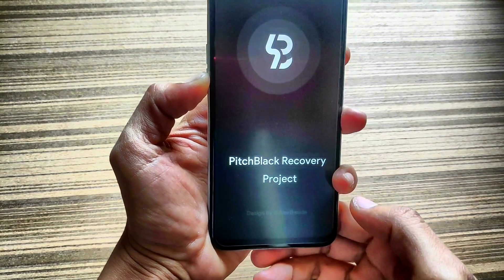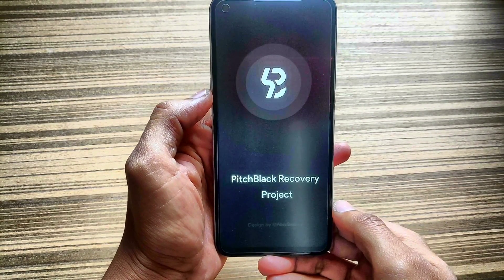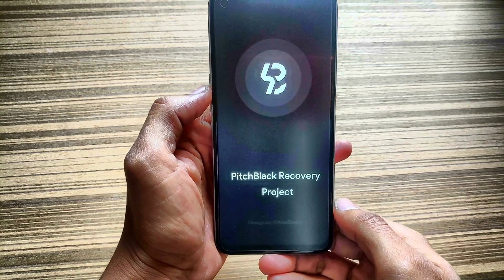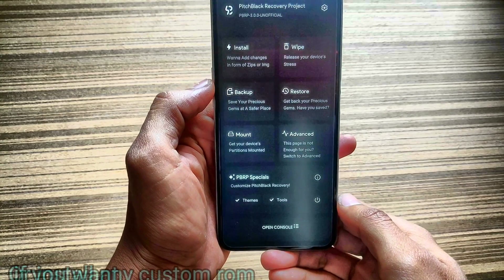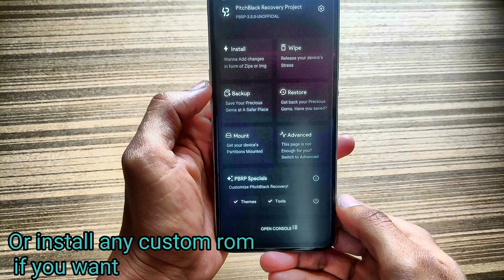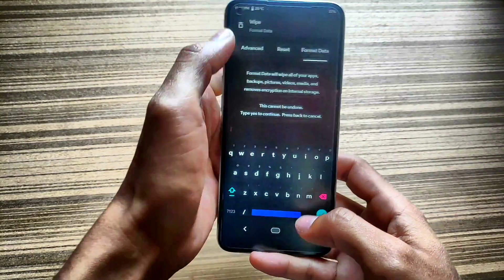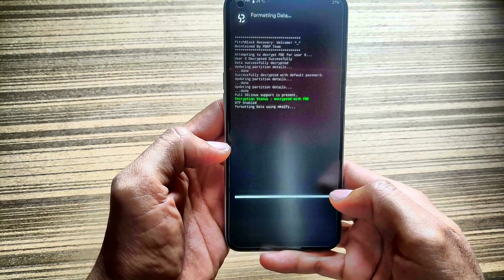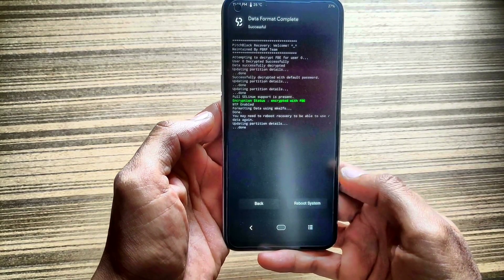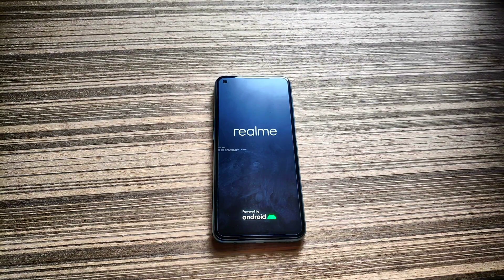As you can see, PBRP recovery is successfully installed on the device. Keep in mind this custom recovery is not installed permanently. If you want to root your device, this is the time to install Magisk Manager. If you reboot your device and then boot into recovery mode, the custom recovery will be wiped out. You can reinstall TWRP or any custom recovery using this method. If you liked this video, give it a thumbs up and don't forget to subscribe.